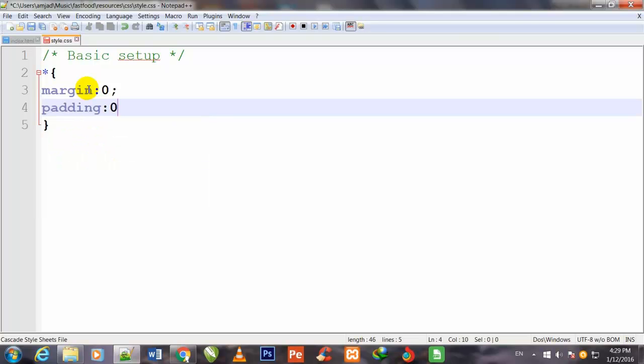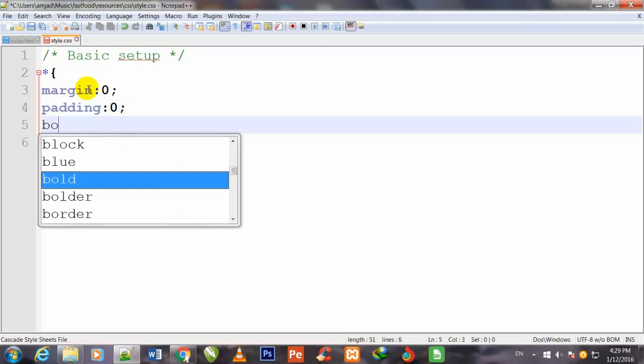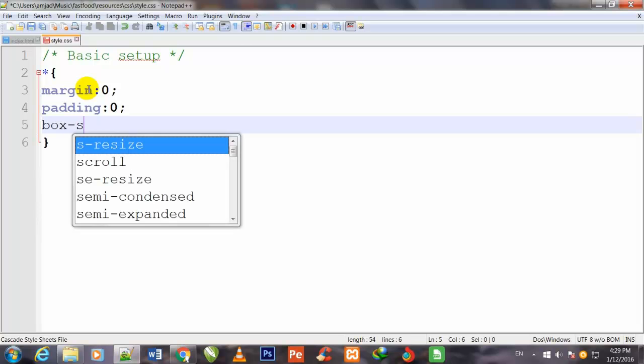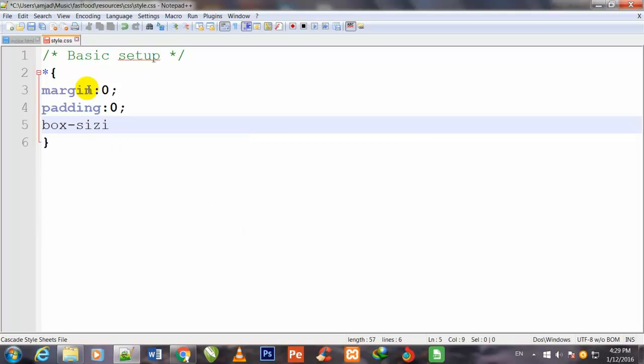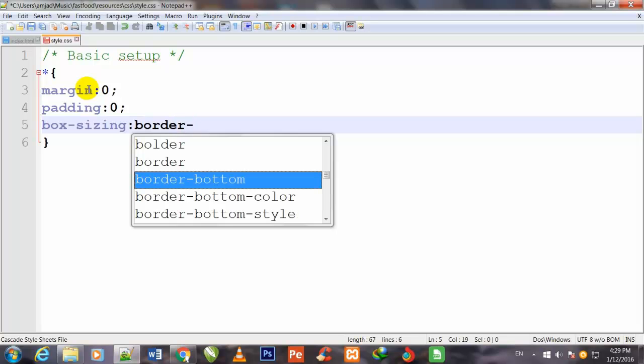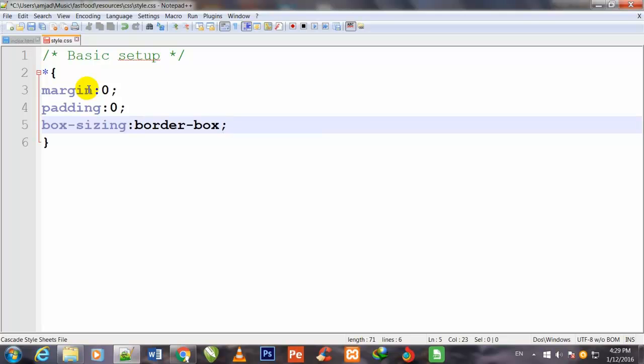Now I will define padding: 0, and box-sizing: border-box. I will also make a space. Control S to save.